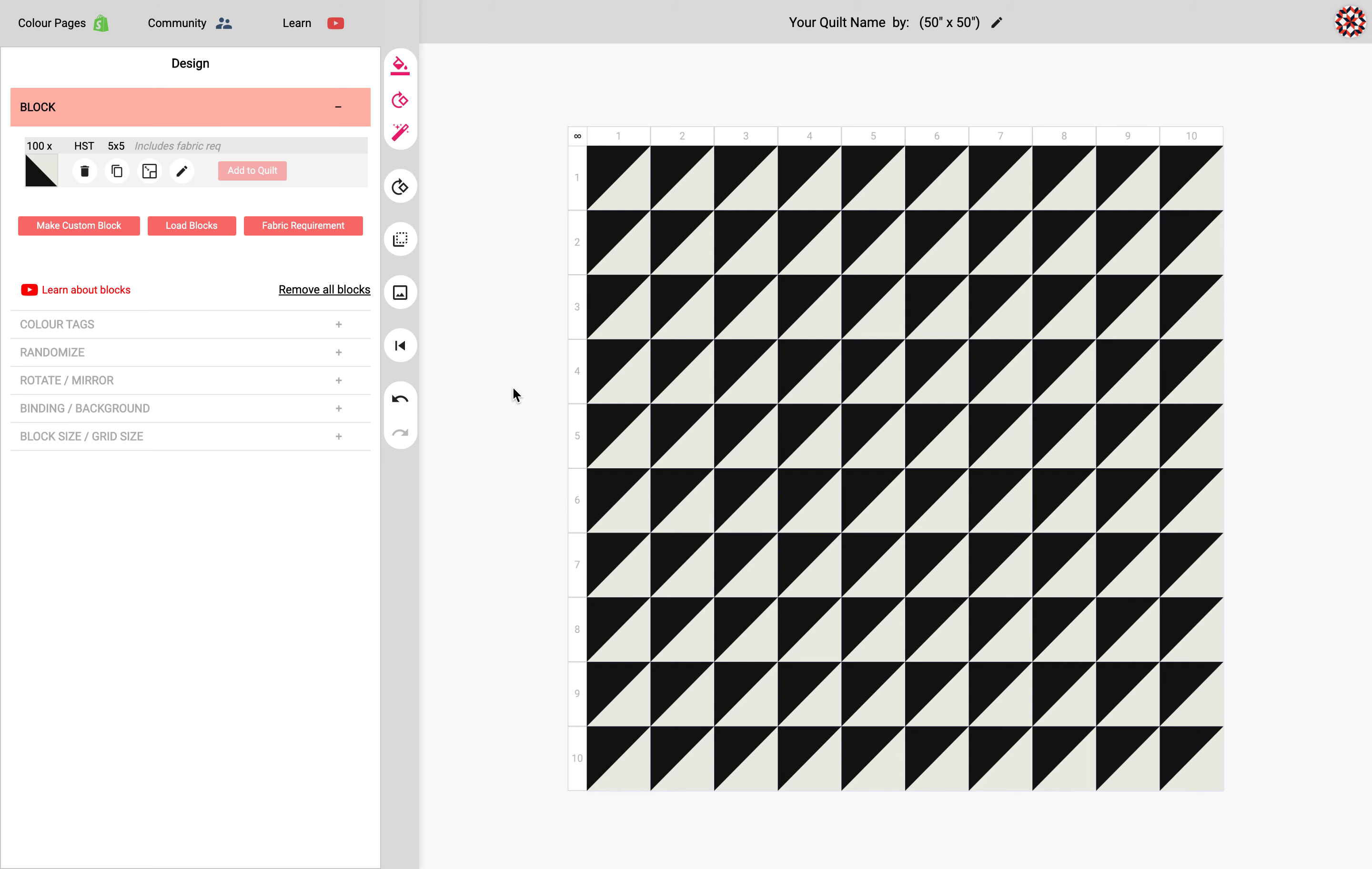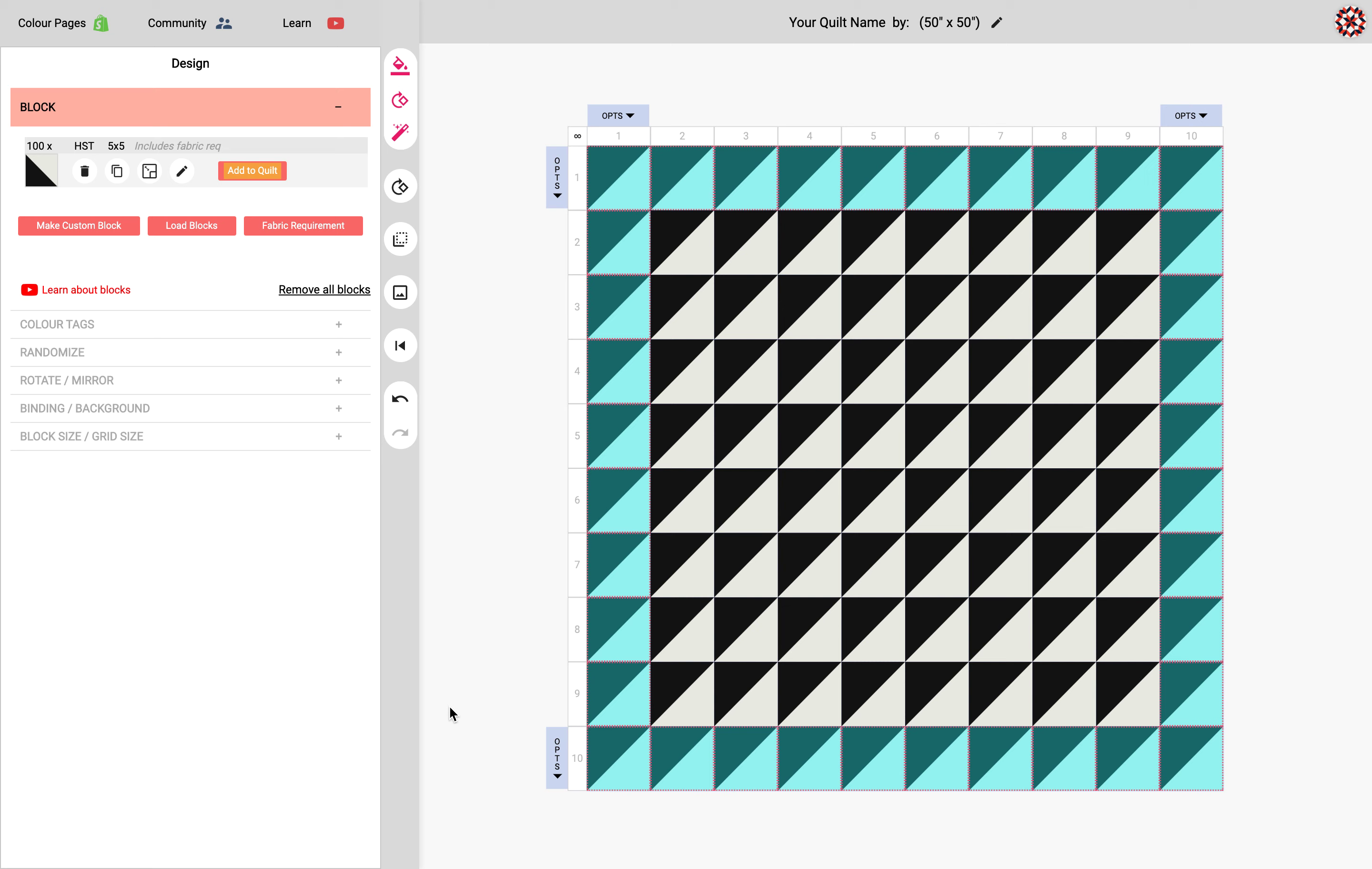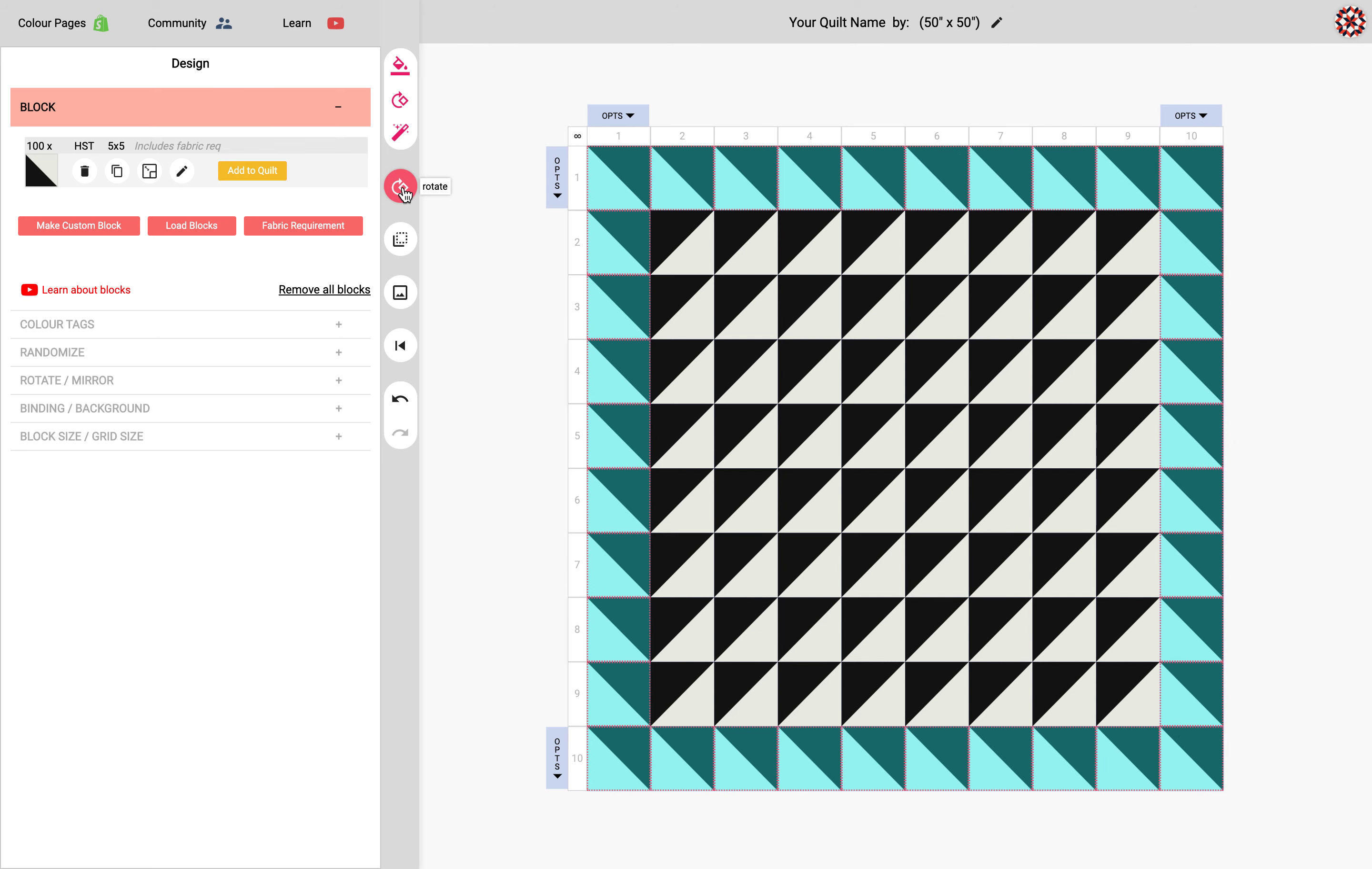You could also have more control of the columns you want to select by clicking onto the column header which is basically the numbers over here. Or you can do that with the rows. And if you want to apply a rotation.